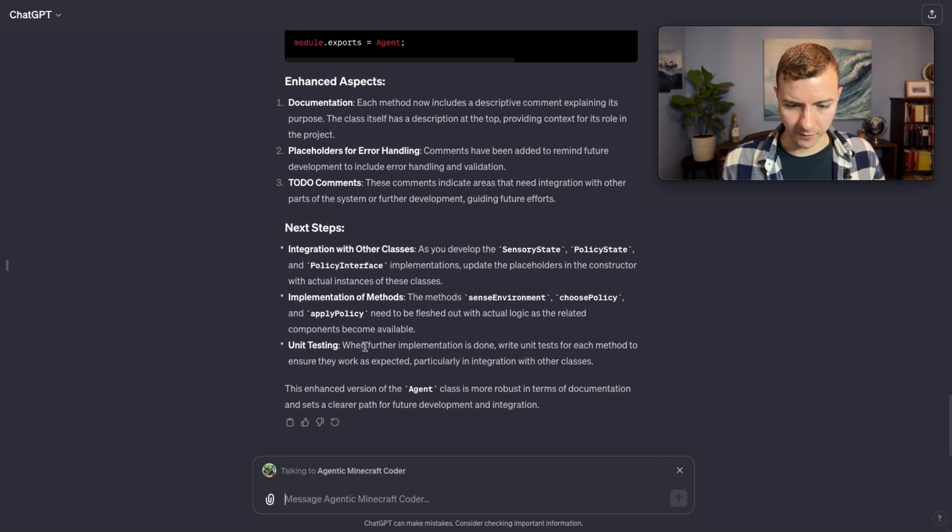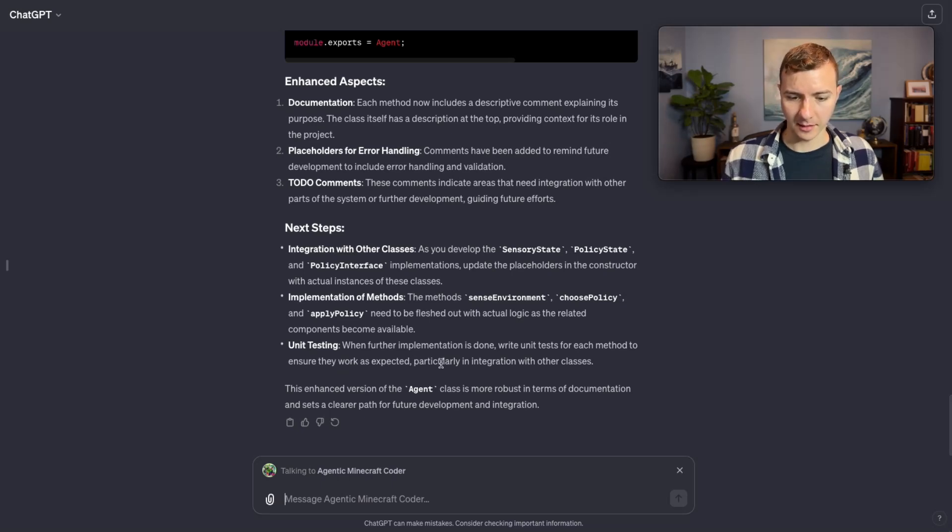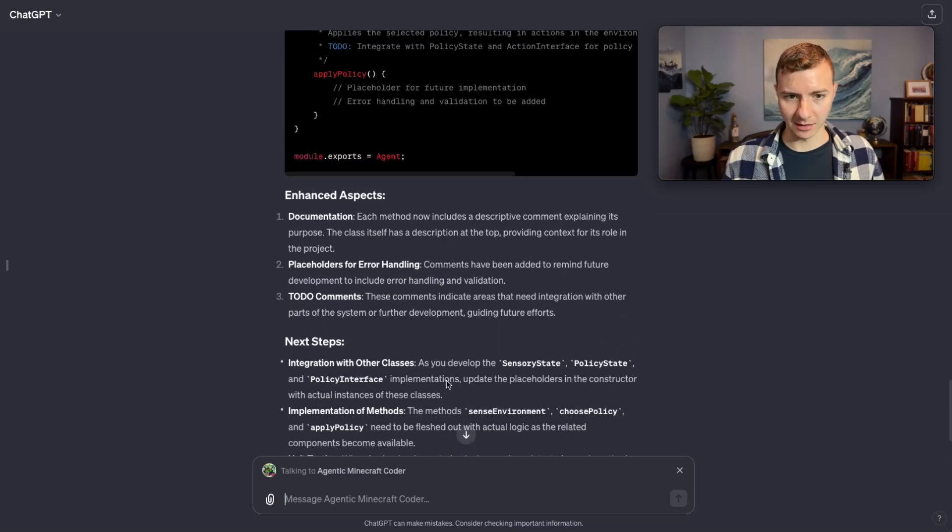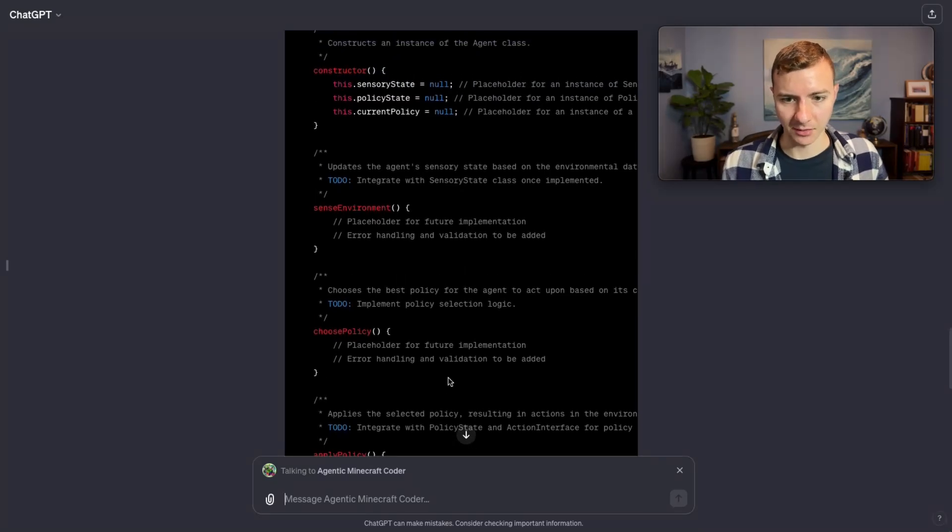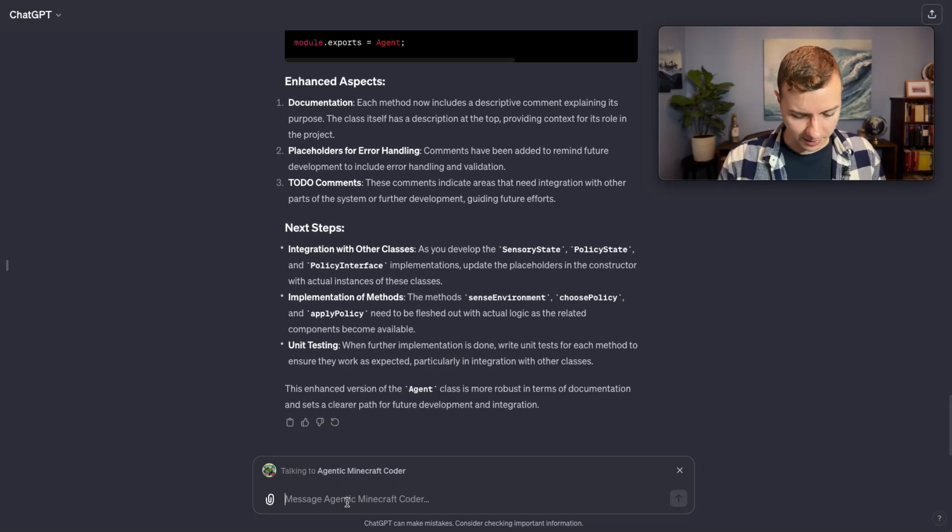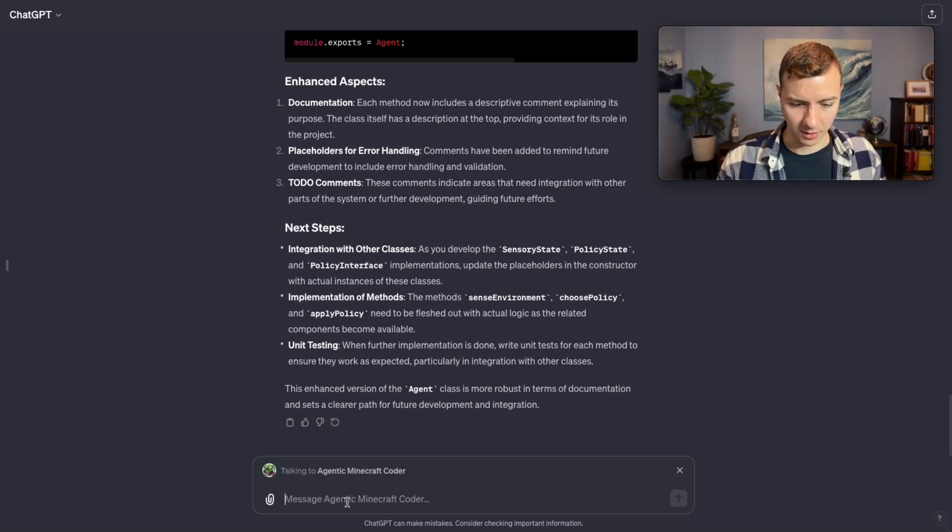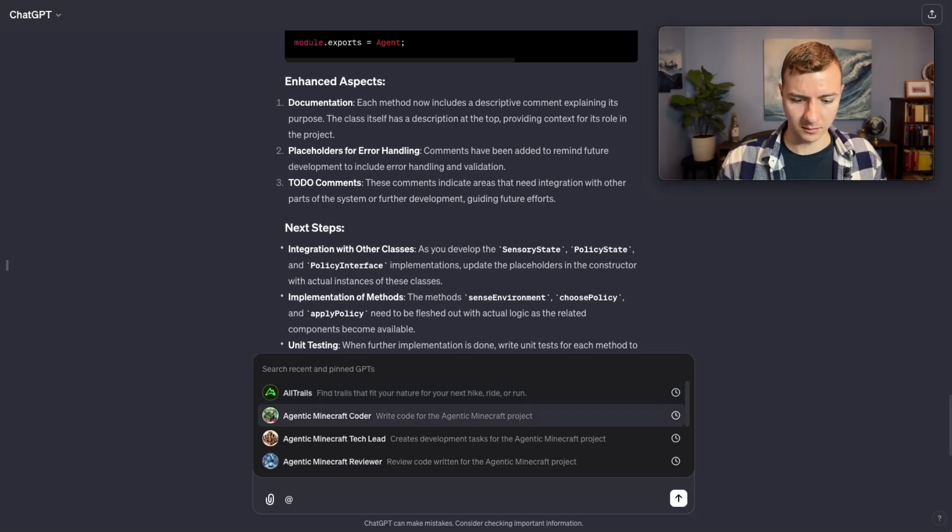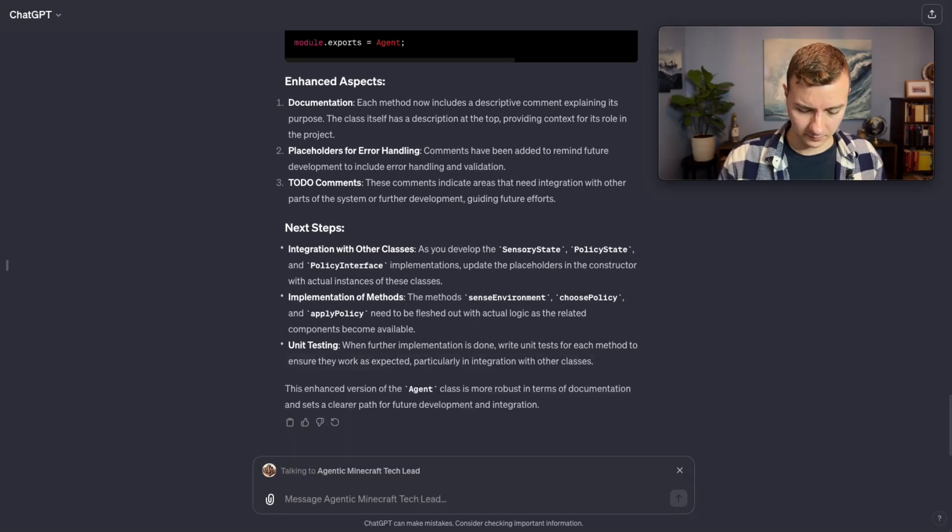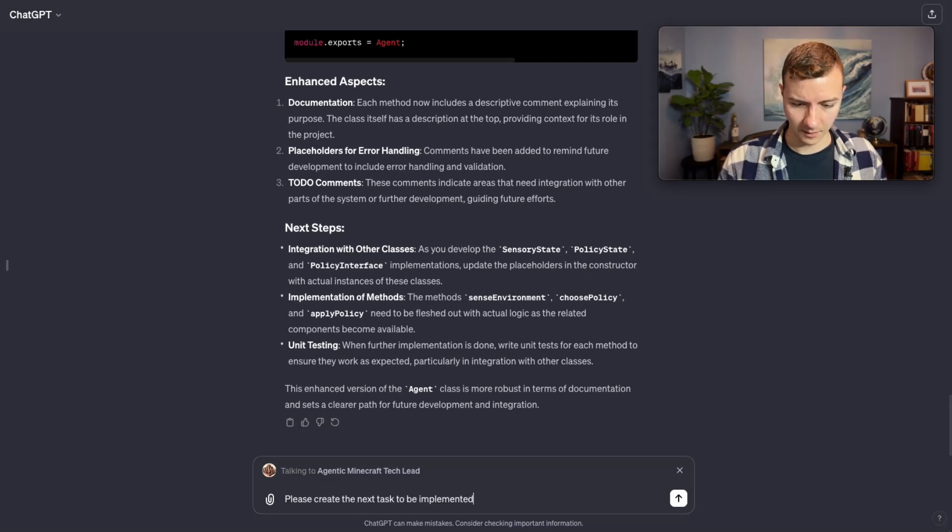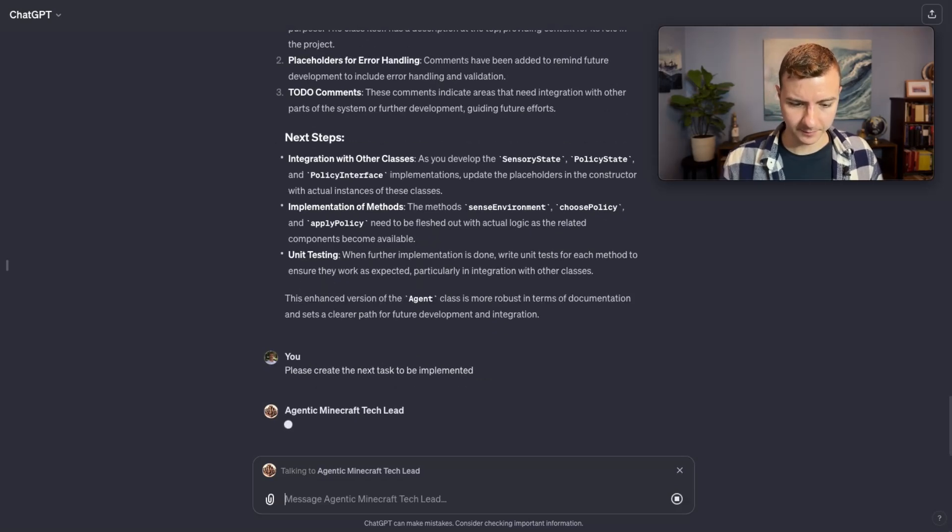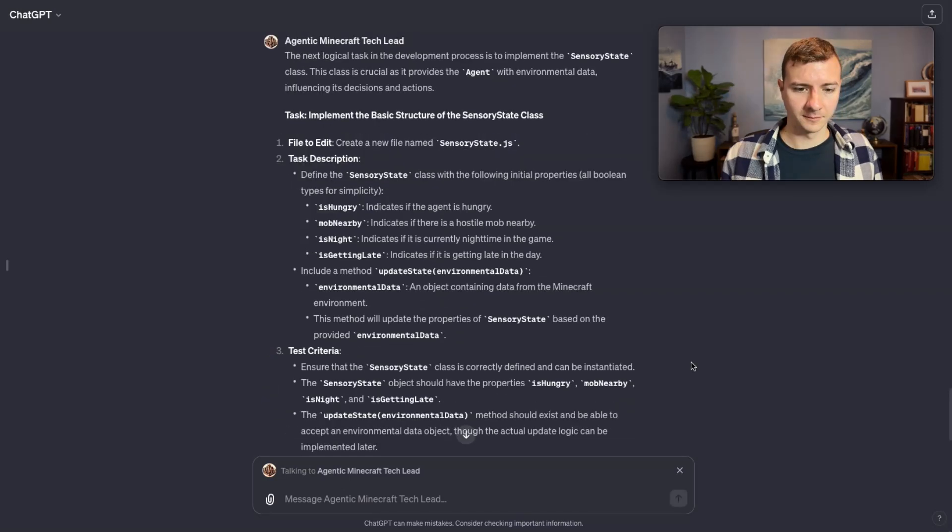I've noticed here at the bottom the coder says when further implementation is done, write unit tests for each method to ensure they work as expected. Basically it's saying this class is so simple that it doesn't really need a unit test at this point, which I generally agree with. So I would say let's continue with this and we'll go back to the tech lead to generate another task.